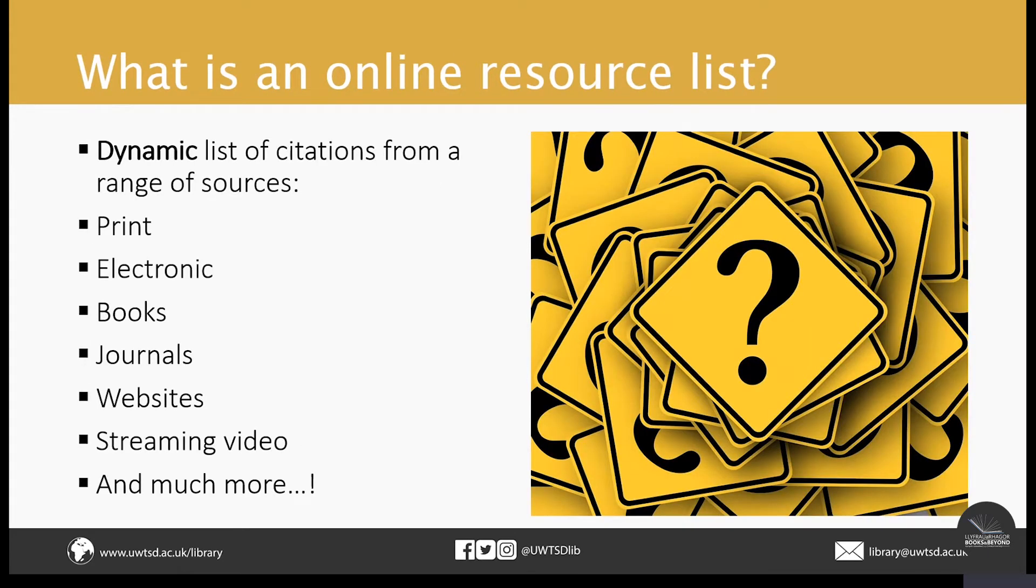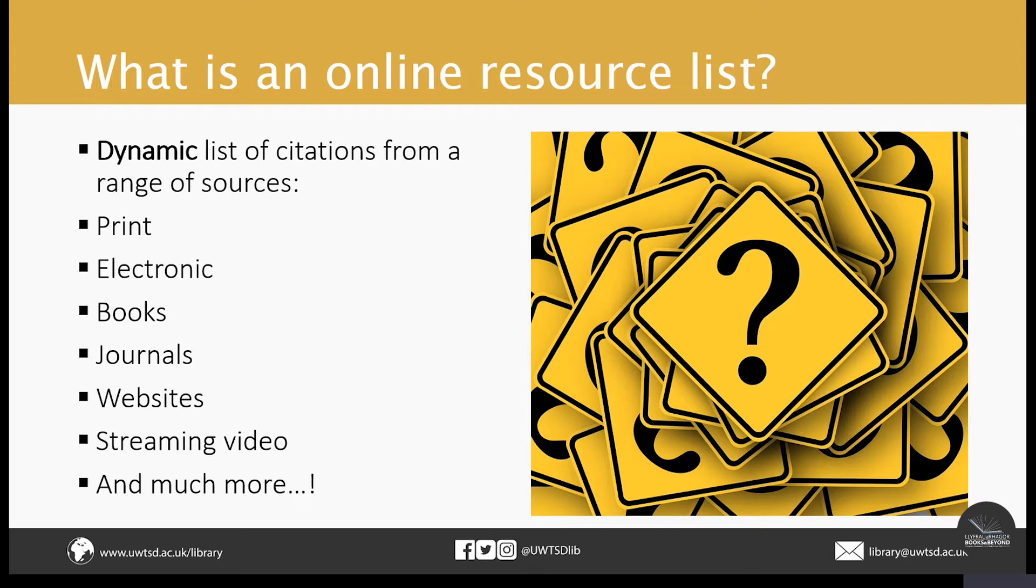So to start with, what is an online resource list? Well, reading lists are traditionally static word documents. This often meant that they were difficult to keep up to date. Students weren't always able to directly access resources using a reading list. As well as that, the library and learning resources department may not always have had access to a reading list. So items listed on them may not have been available.